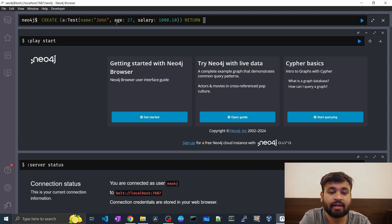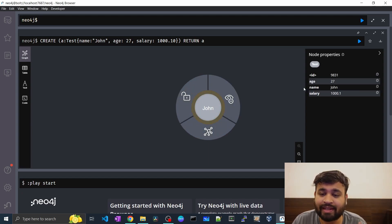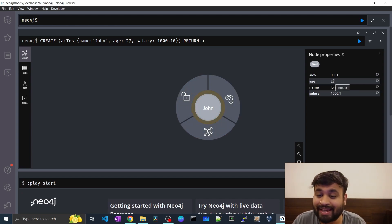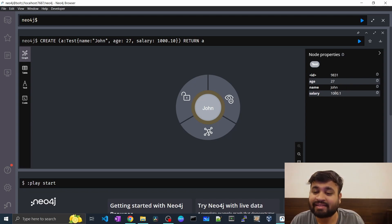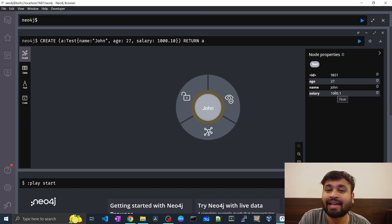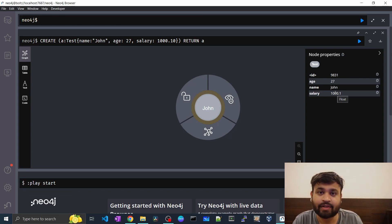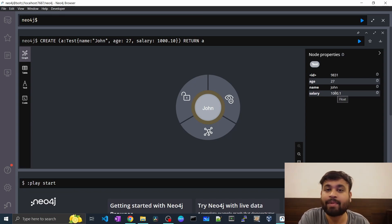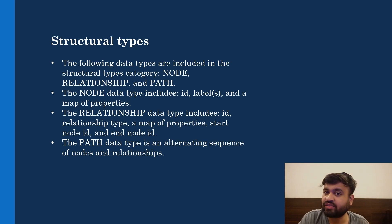If we just return this node, as you can see it has created the node with the label 'test'. If you hover over the properties, you can see the age is stored as integer, the name is stored as string, and salary as float. Cypher can infer the schema based on the values you provide while creating nodes or setting properties.